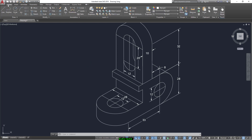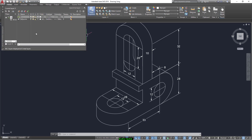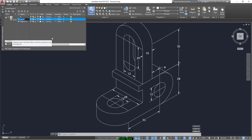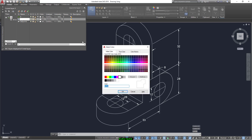Now we go to Home again. Layer Properties. We add a new layer and write 'dimensions' for this layer. Here we have the color — we select it to be green, for example.